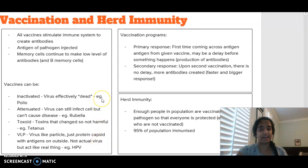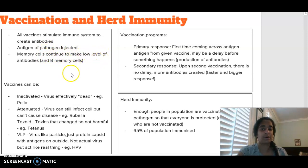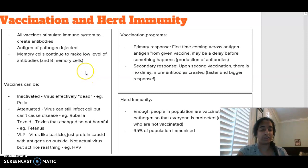In terms of looking at vaccines, we know that vaccines stimulate an immune response so that the body is then going to have to create antibodies against the virus that has been injected. The antigen of the pathogen is what is being injected, and then memory cells are going to make a low level of antibodies so that when you actually come in contact with that particular pathogen, your body has those memory cells there so it can speed up the production of antibodies that are going to target the antigens of those invading pathogens.